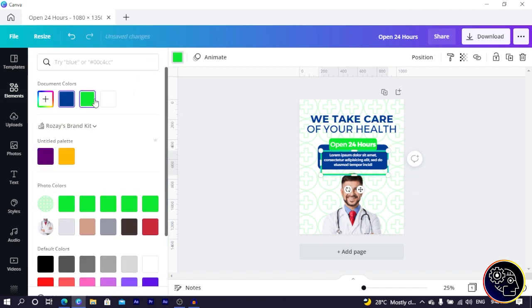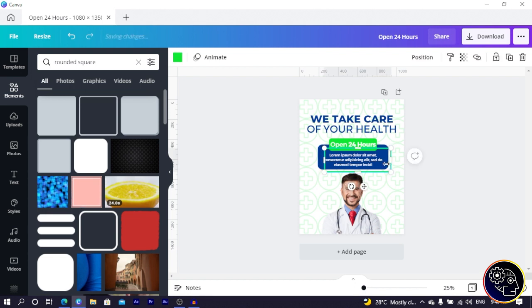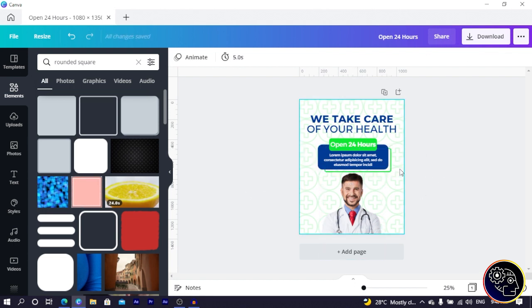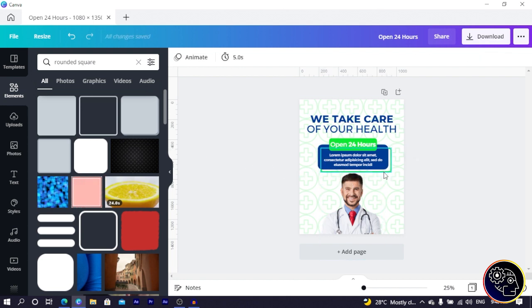We're not done yet — we want to add a little bit of style. Going back into Elements, still with the rounded square, I select it and make it smaller, send it to the back, and change the color to green so you can see what we're doing. I position it and send it to the back — now we have a nice layered green accent shape.